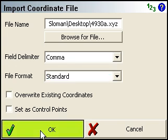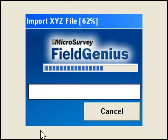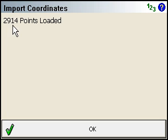So we'll just press OK. And it's importing. I've got a fairly large ASCII file here. This shows you how many points were inserted.